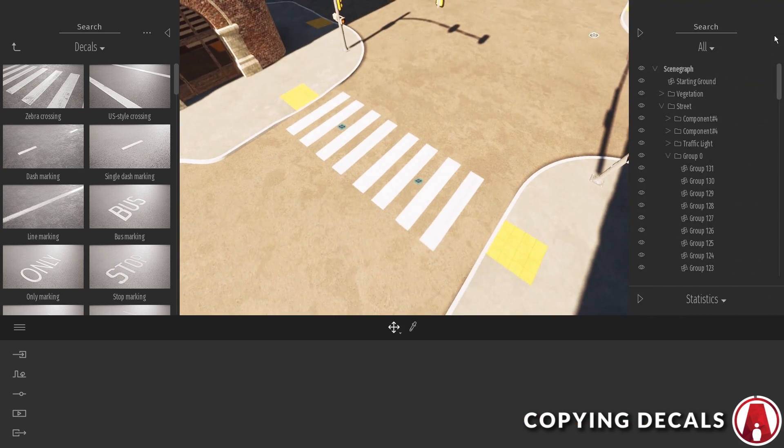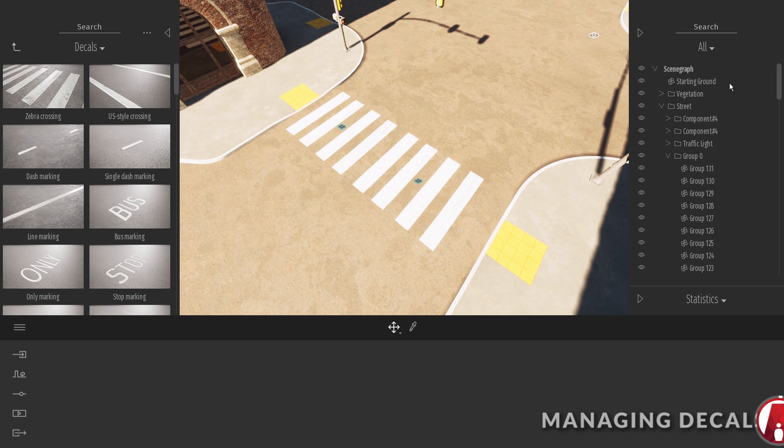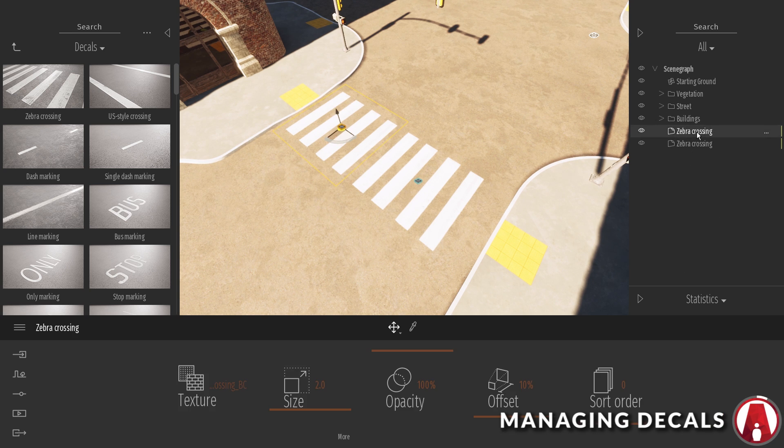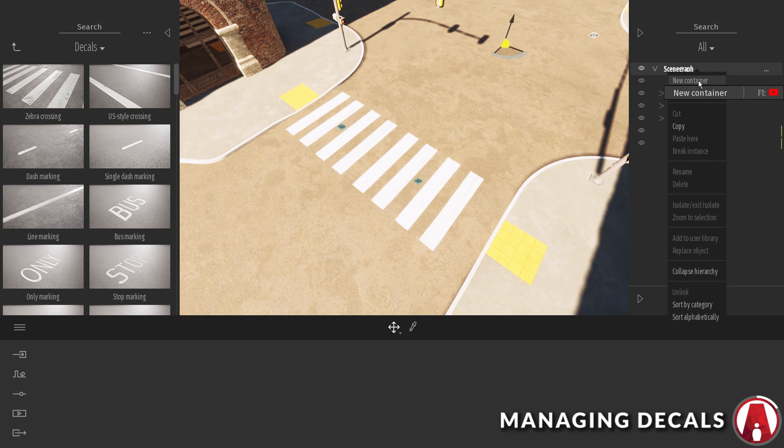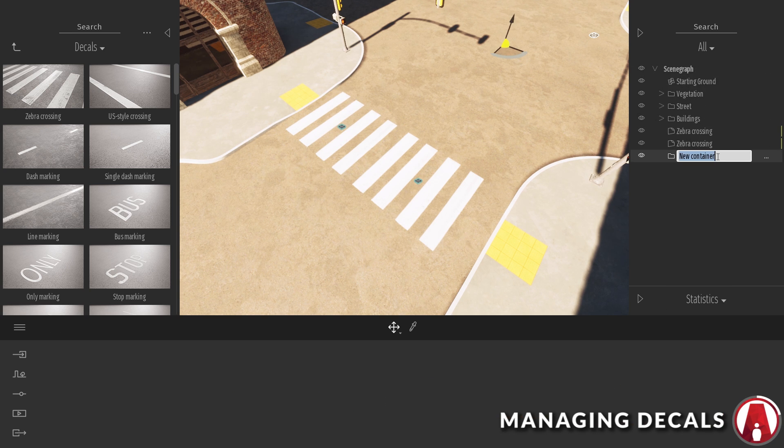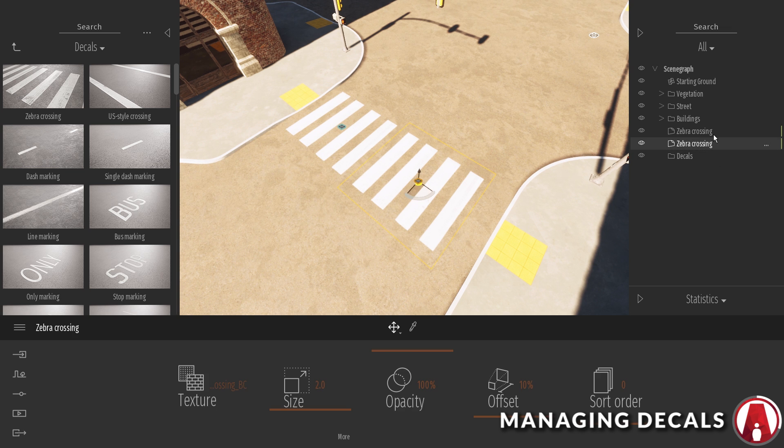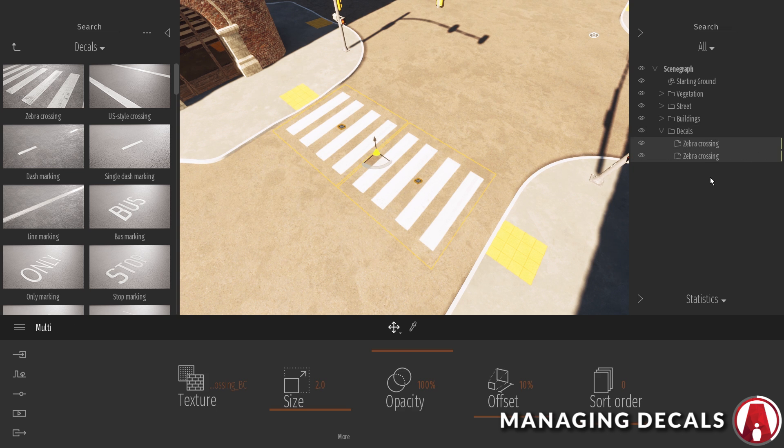That looks good. Before I continue adding more decals, I will use the asset manager and create a new container, then move my decals in there. This will be useful later.